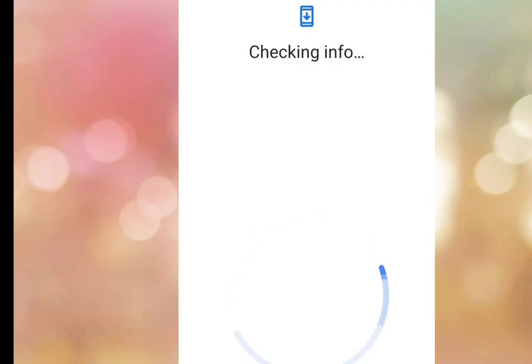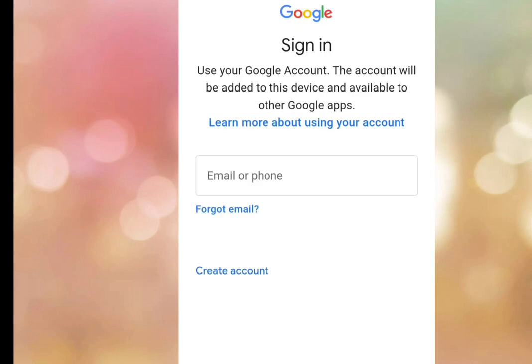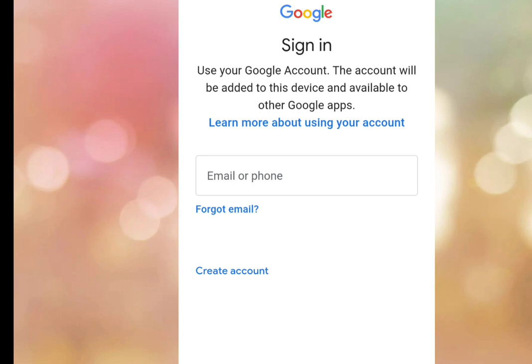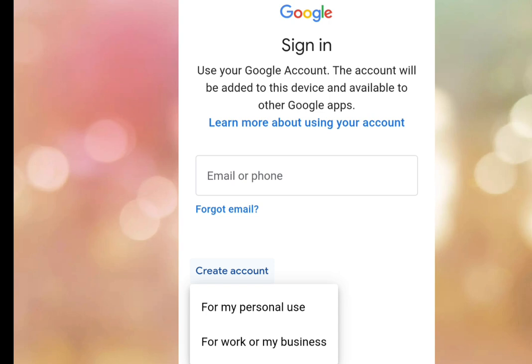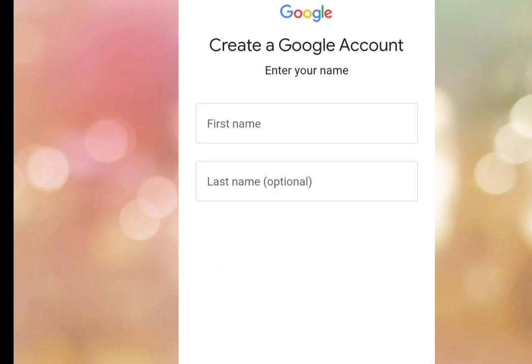It is processing and brings us to the Sign In screen. It says 'Sign in — use your Google account.' Tap on Create Account. It brings out two options — tap on 'For my personal use.'